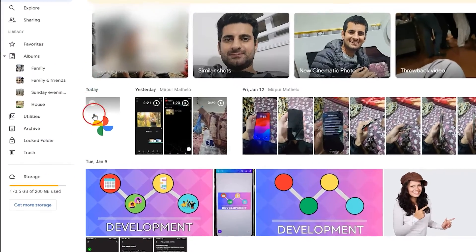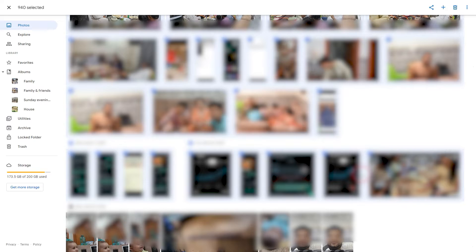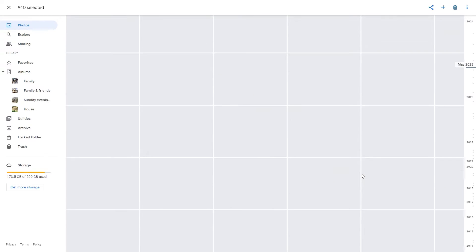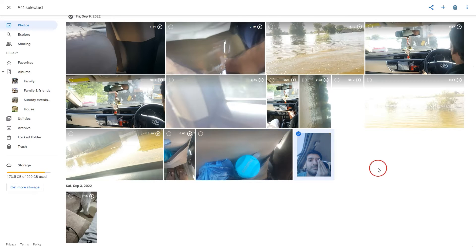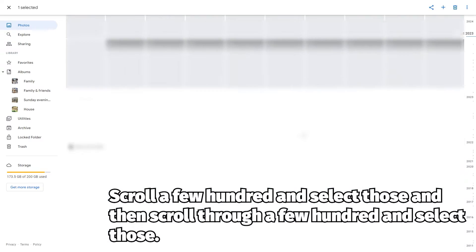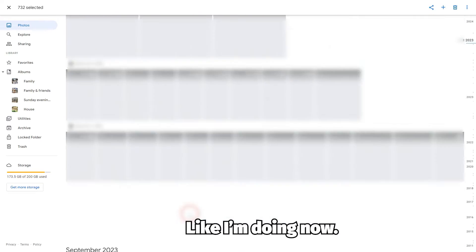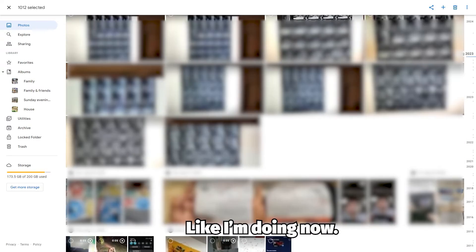You can use Google Photos on a desktop computer to select photos. Click the top left corner of a photo, scroll down, and when you reach the end, hold the Shift button and click the last photo. Please note that this only works if you have a few hundred photos. If you scroll down hundreds of photos and try to select, the app will just select that photo — you'll need to scroll through a few hundred, select them, then continue.